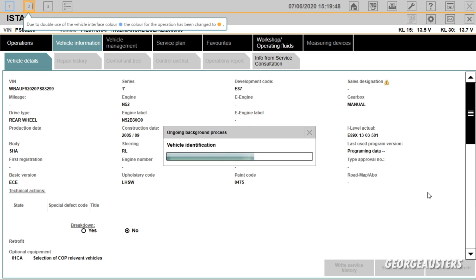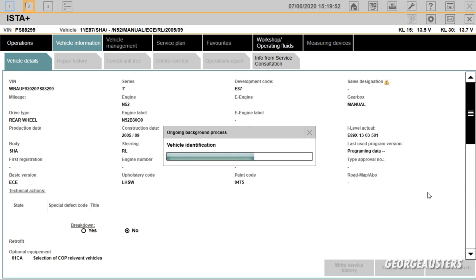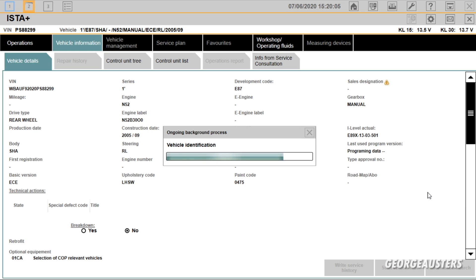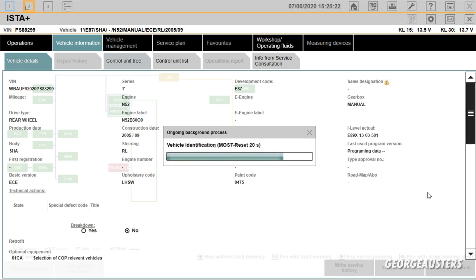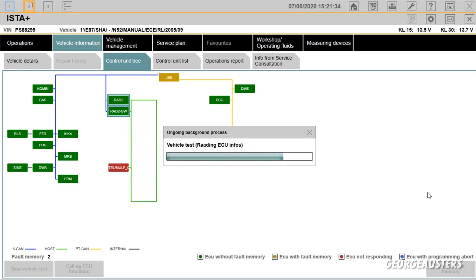And this should actually give us our current fault rather than our historic fault, because obviously we have done the test once and then we've cleared them. Doing the test again should give us our faults that are currently existing in the modules. And again it's doing a MOST reset, I'm not too sure why it does that.